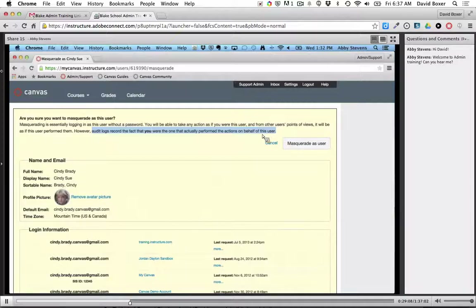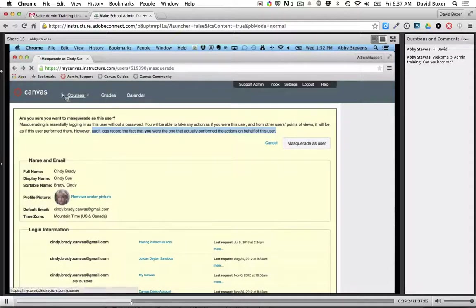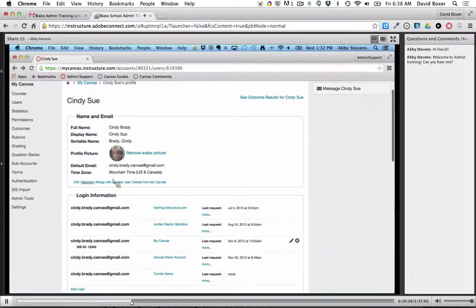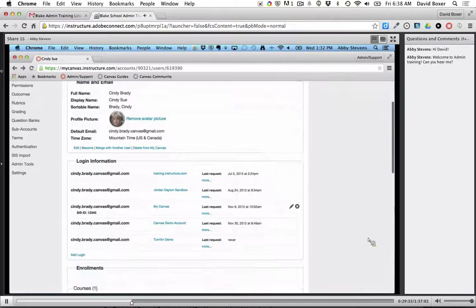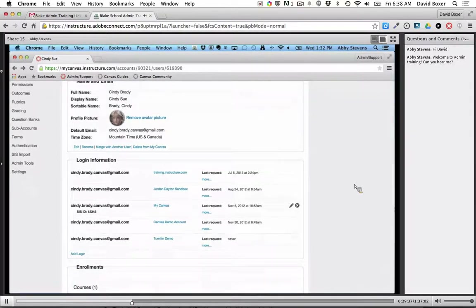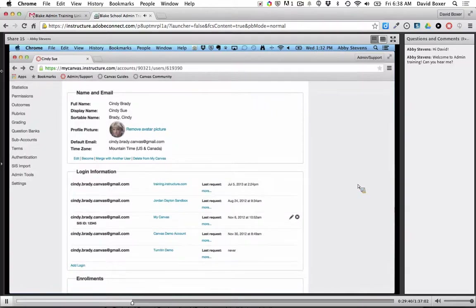I learn something new every day. It looks like we can monitor student activity without having to masquerade — we can just look at their login information directly from their profile. You don't even need to click Become; when you click directly on the user you can see their last login information right there. Also, teachers are able to see their students' participation in the course from their own reports — so it doesn't have to be at the admin level. Teachers can see student activity as well.